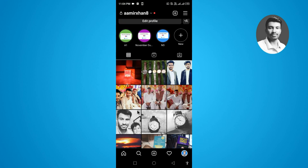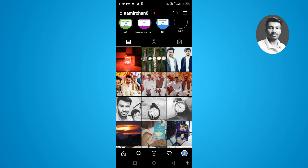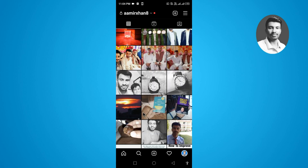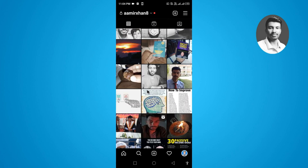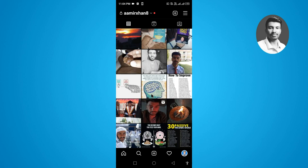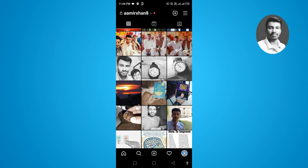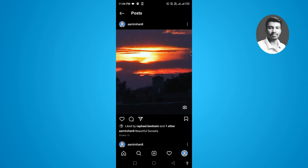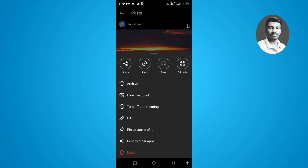Here you can see I have uploaded a lot of posts. If you want to pin any specific post on your Instagram profile, you have to simply first open up that specific post, then tap on the three lines which appear at the top right side of the screen.